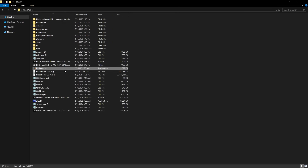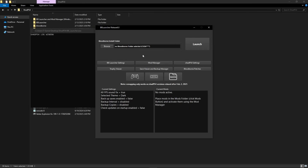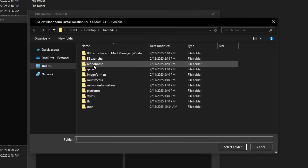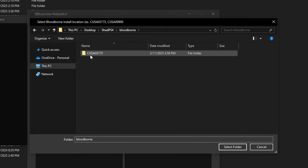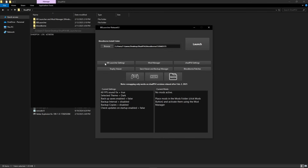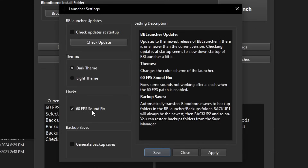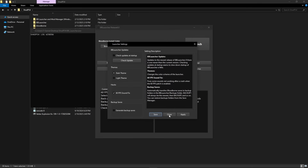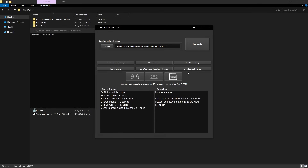Go back to the main emulator folder and double click on the BB Launcher application. This window will pop up and the first thing to do is select the install folder for the game — click on the browse button. It should open the emulator folder by default, so double click on the game folder and select the folder inside it. Click on select folder. If you click on BB Launcher settings you'll see that the 60fps sound fix is already enabled by default. There are other settings you can change, including control remapping and patches. You might wonder why we didn't use the manager to install mods earlier — it's just less complicated to drop the mod files directly. But you can use this manager to install additional mods as well.